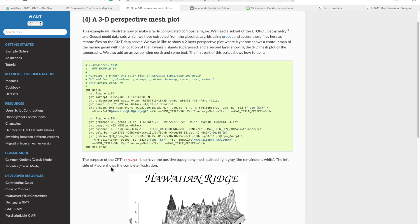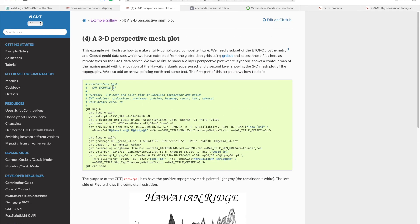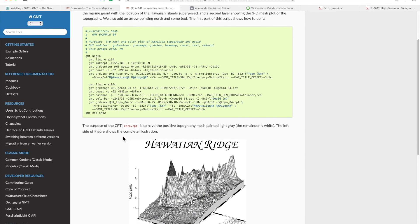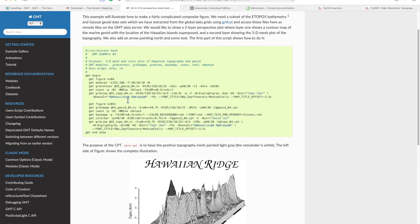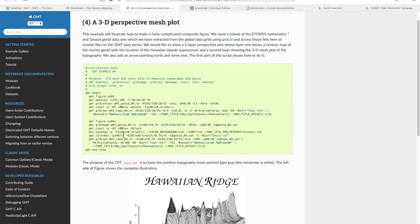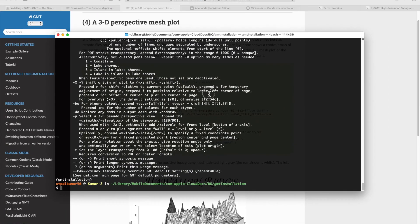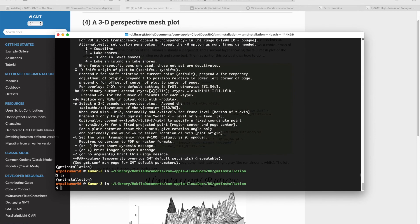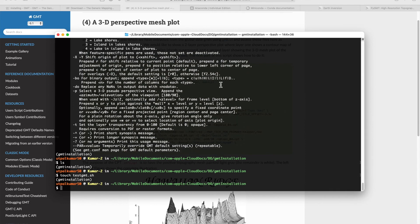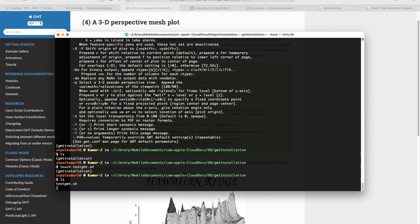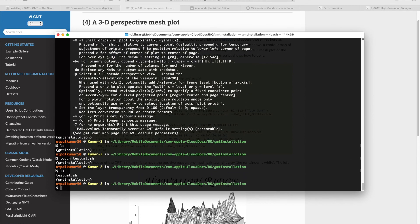Let's try to run this script in GMT. Right now in my directory there is nothing, so I will create a file test GMT.sh and we have the file in our directory.